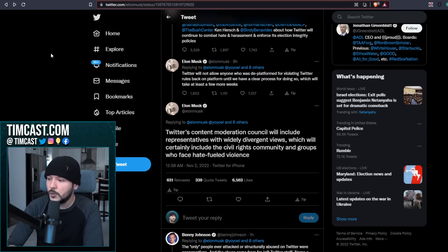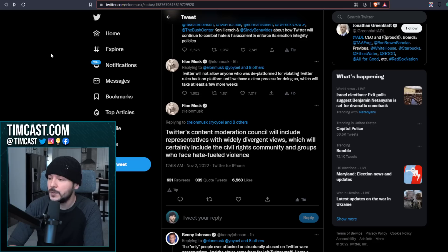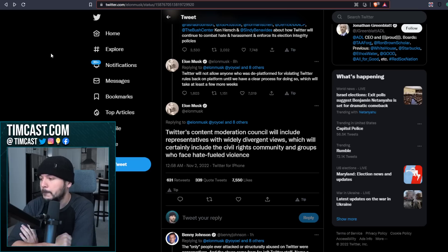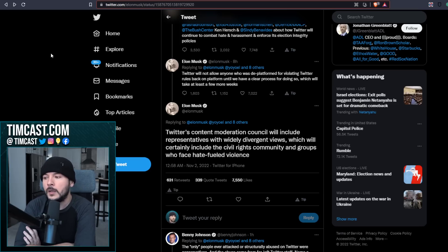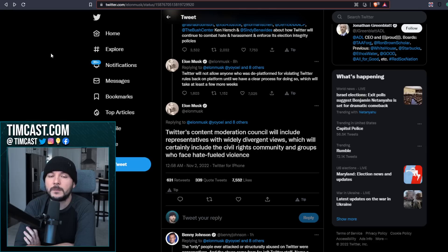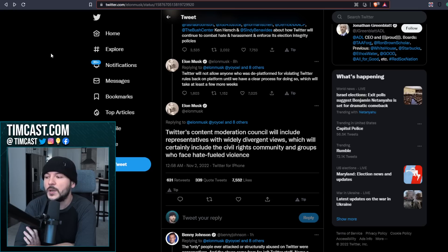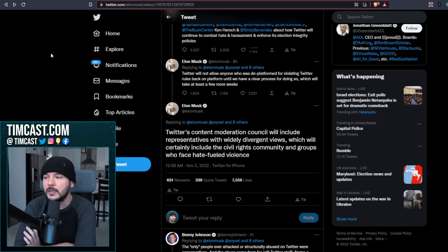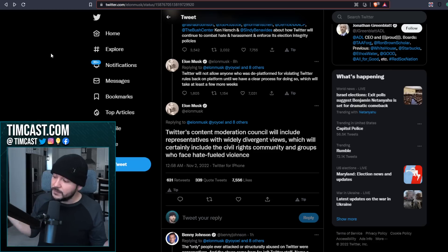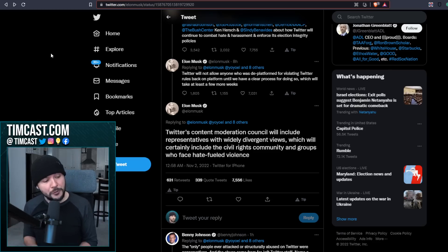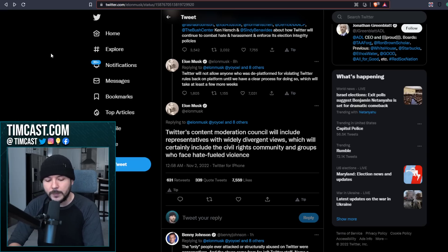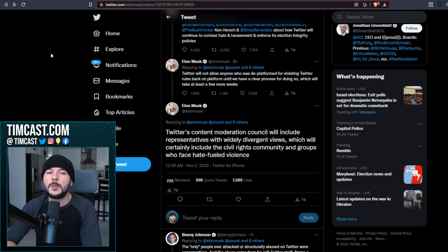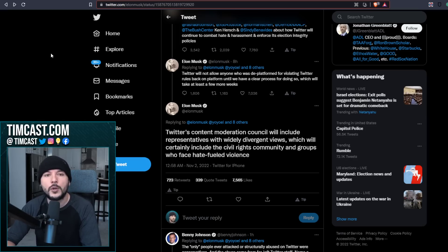Elon says, Twitter's content moderation council will include representatives with widely divergent views, which will certainly include the civil rights community and groups who face hate fueled violence. Okay. Who's engaged in the largest degree of violence in Van Laud? Oh, it's Antifa on the far left. They'll lie and say it's the far right, the far right, the far right. So here we go again. Libertarians, independents, et cetera, have routinely offered up compromise. The left says no compromise. Elon says, both sides, both sides. You bring you both in. I'll tell you what's going to happen. Because I said it last week and I said it the week before and I said it months before. The left is going to come in and say, fine, censor these people and we'll be happy. And I'll go, okay, fair compromise. But that's literally what Jack and Vijaya were doing.